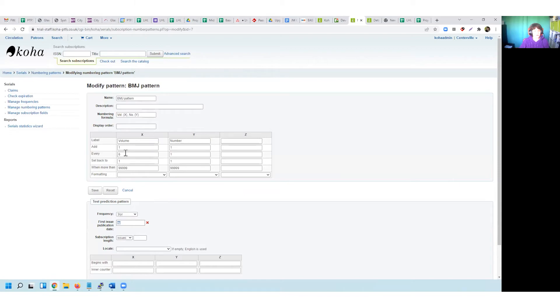If, for example, it doesn't change after every six, I can make the modification here and change the volume number after every 12. I can make my amendment and save it.